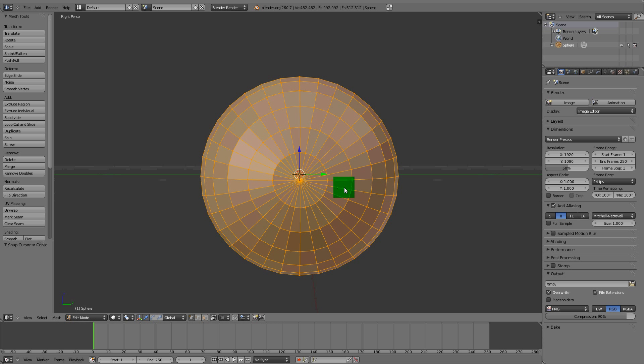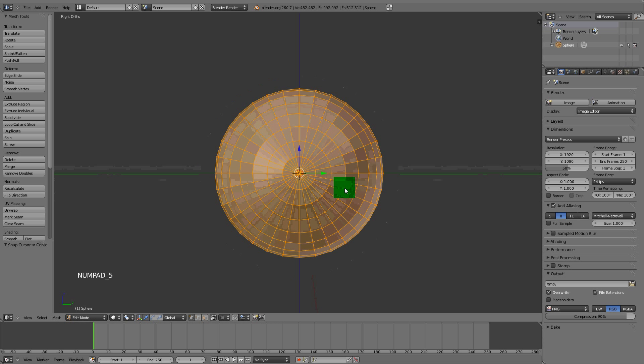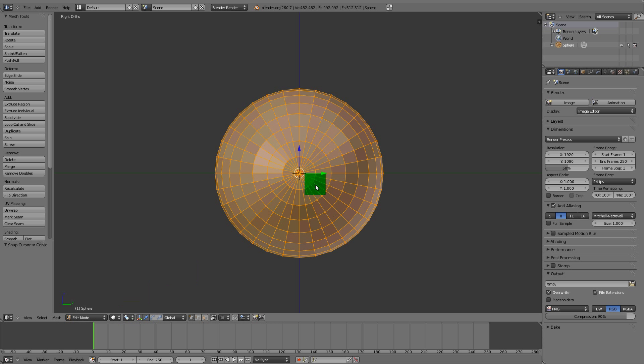We want to have the cursor in the center, so Shift+S, cursor to center. We need to rotate the ball from the center to get good rotation. The pivot point is set to 3D cursor right here.